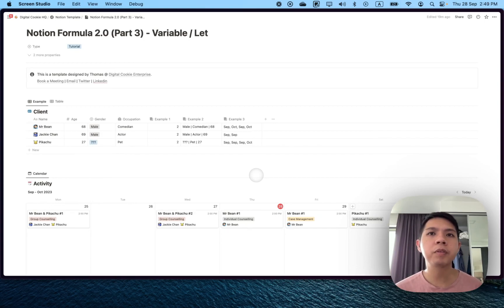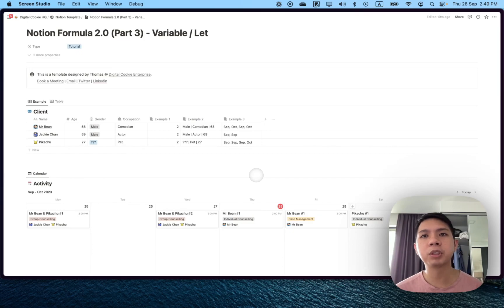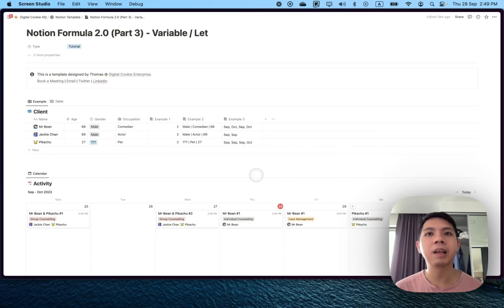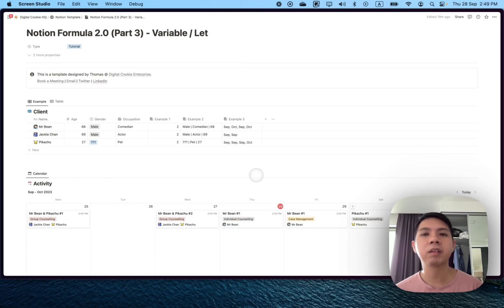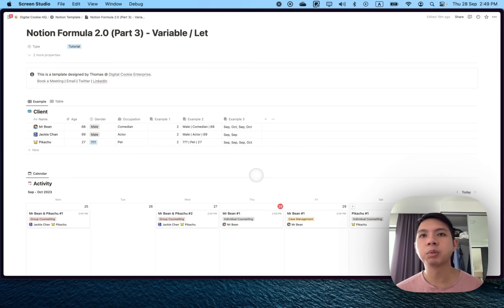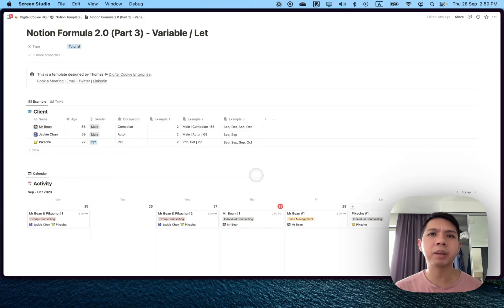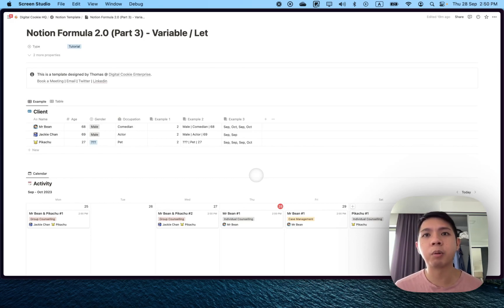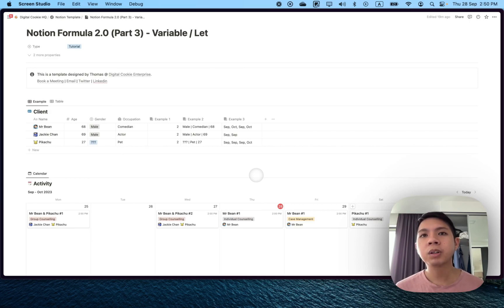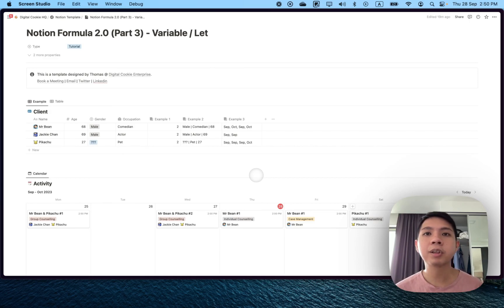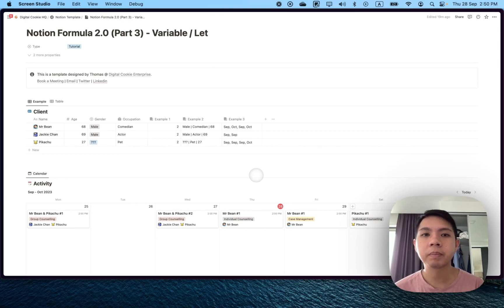If you have used other programming languages before, variables are usually just like a placeholder. For example, you can type something like my number equals to 5, or my birthday equals to 30, or something. It's like a placeholder. In math, it's like x, y, z. In Notion it works very similar, but there are some differences. I'm going to explain how it can work.